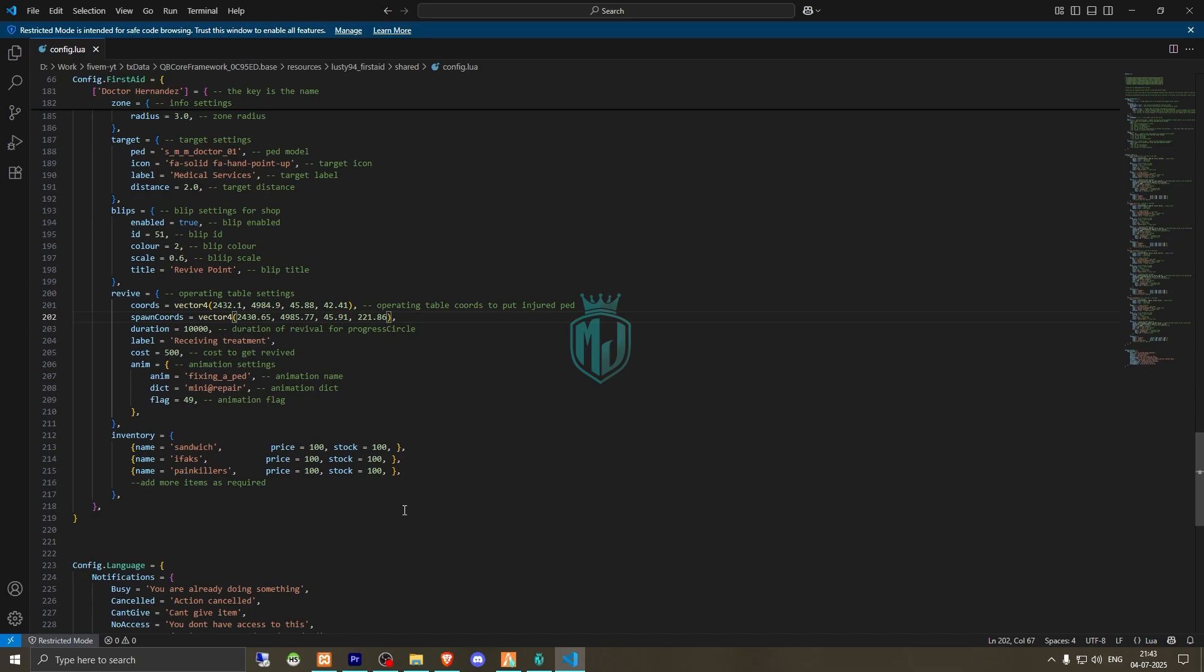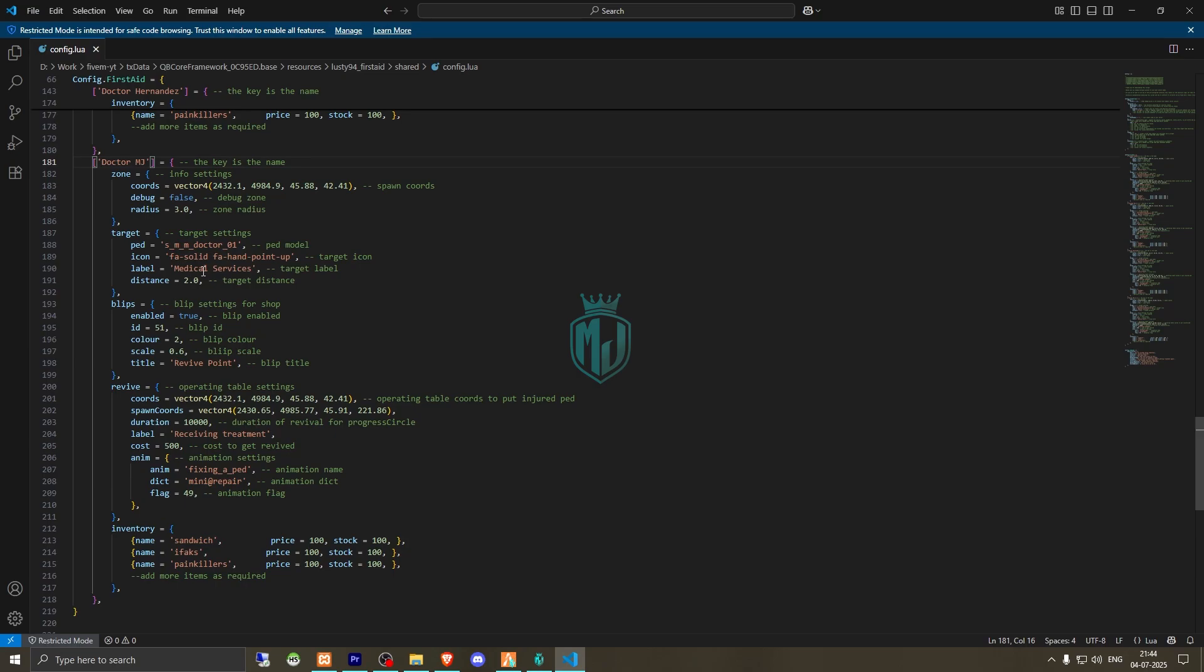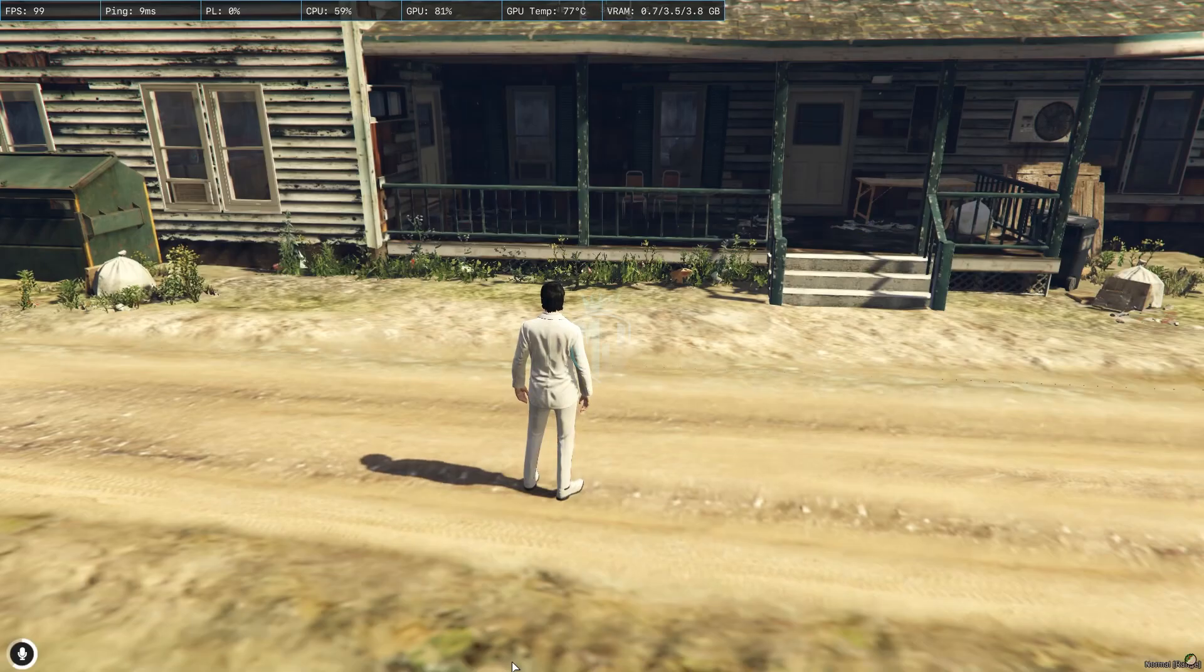And that's it. You can change duration, cost, and other things from here. And if you want to change the name, you can use this and we will make it DRMG. You can change the ped from here, label medical services. You can change this as well.